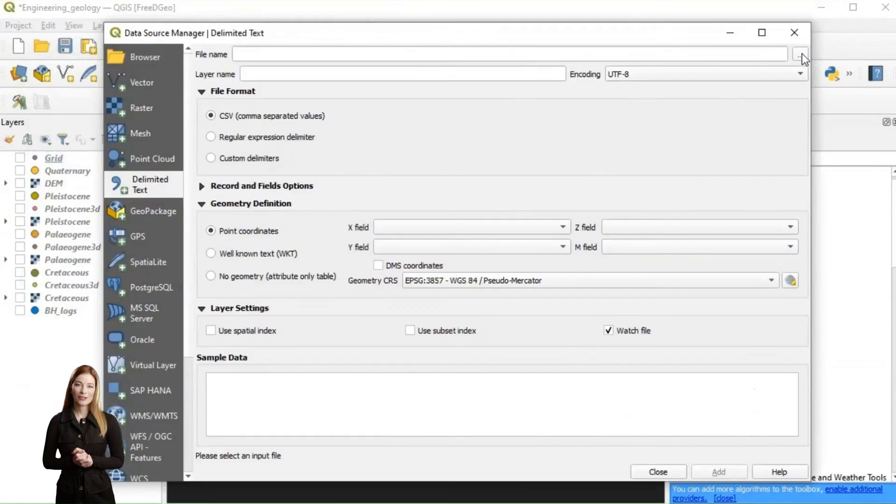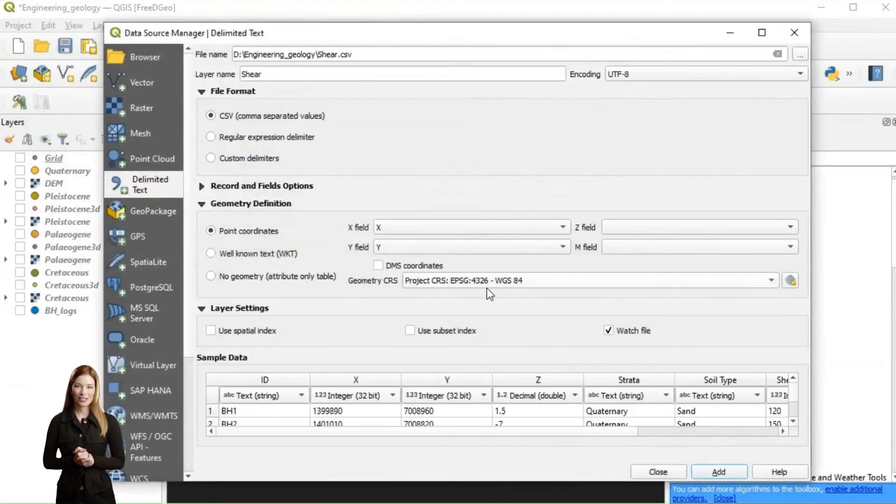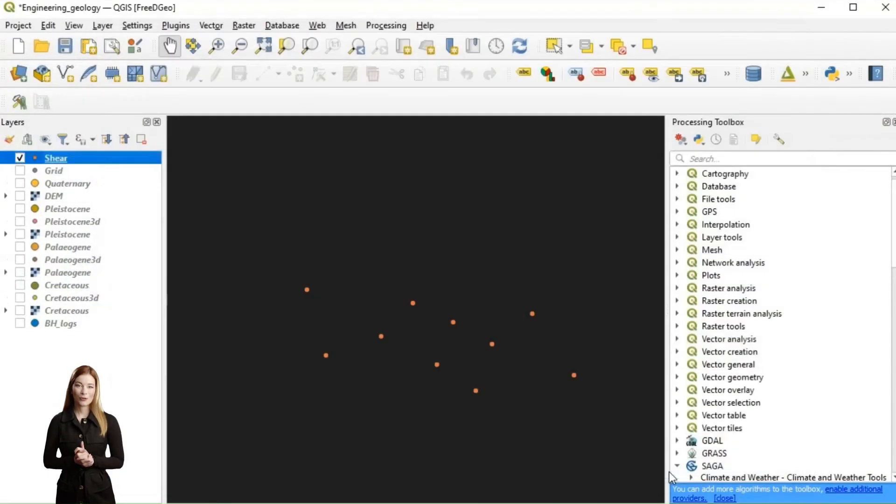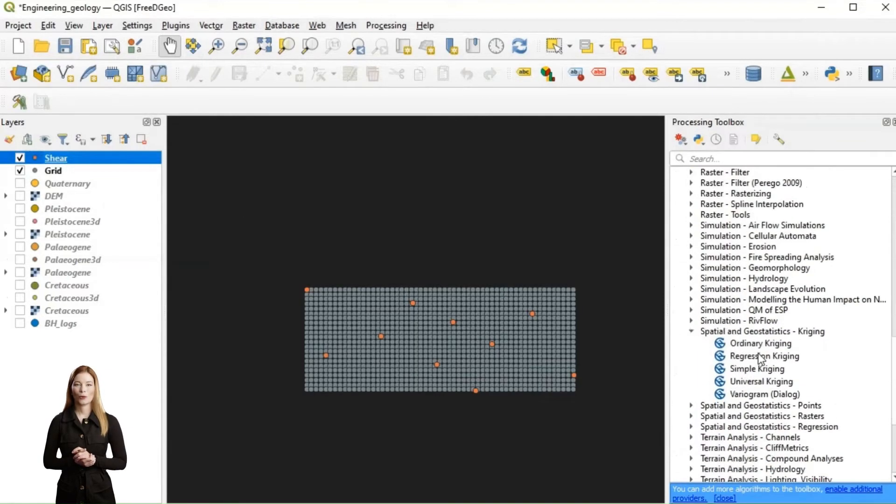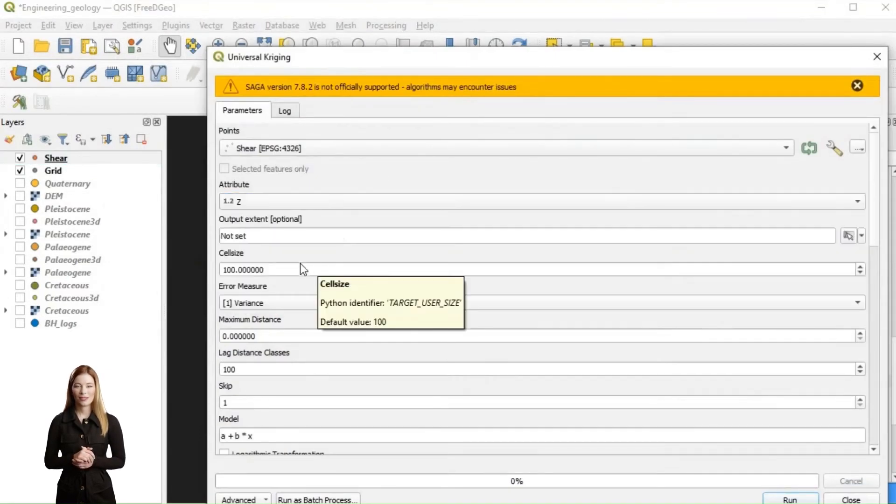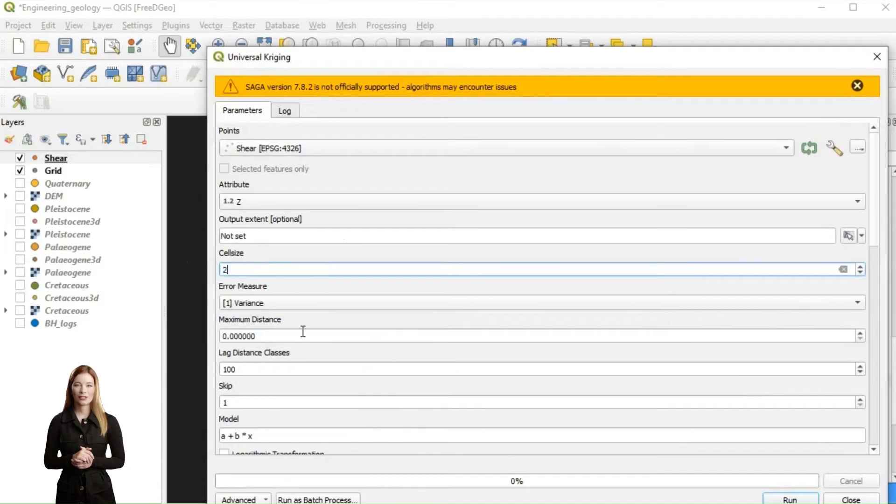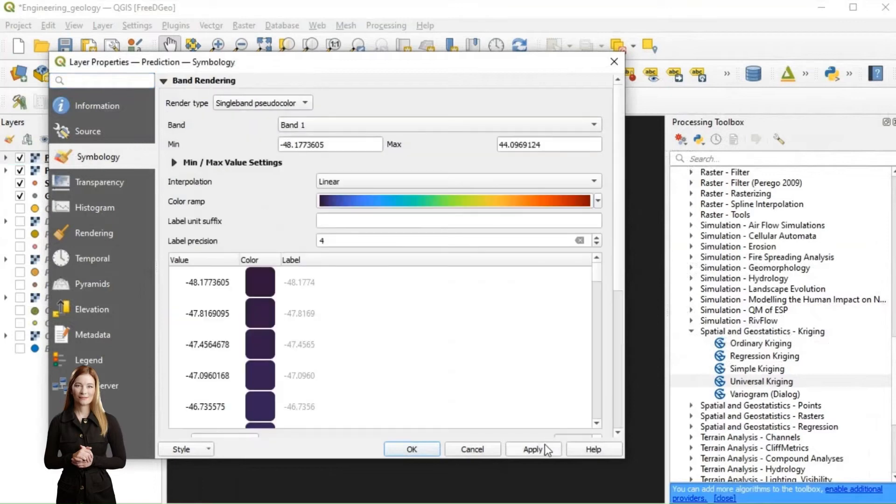After loading the data points, I will use universal kriging for interpolation. This option is a good choice to capture both the spatial variability and trends of the data. This may be the case when trying to predict the maximum depth of the weak zone proven by the low shear strength results.